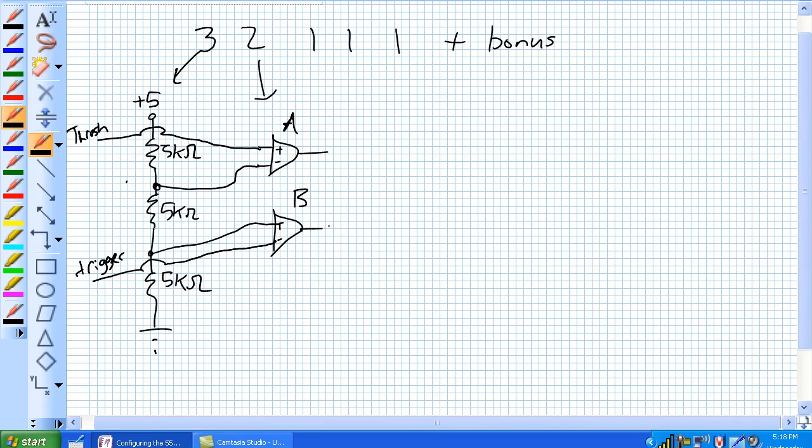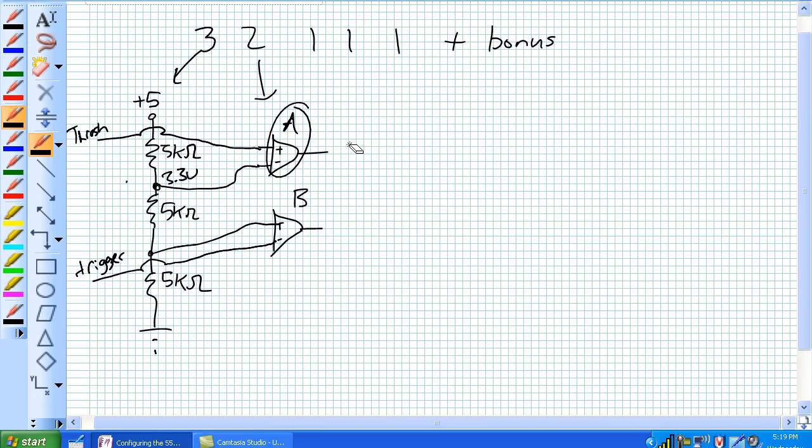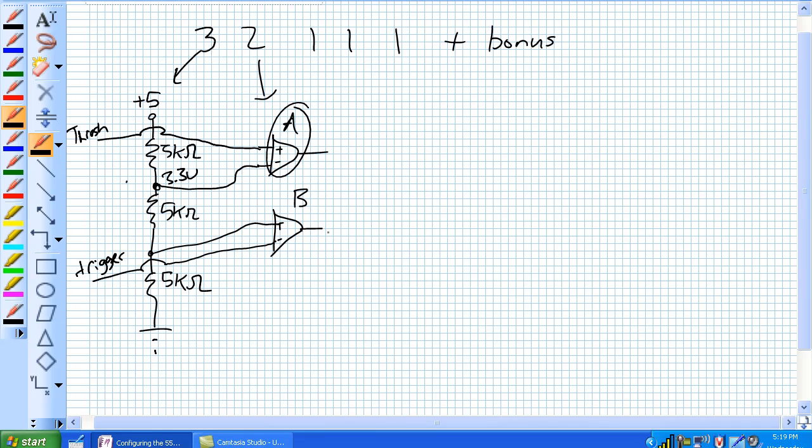So what does this mean? Well, for comparator A, anytime threshold is greater than, as we previously discussed, 3.3 volts, it's going to produce a 1. Anytime threshold is lower than 3.3 volts, it's going to produce a 0. So B, from perspective of B, any time trigger is less than 1.67 volts, it's going to produce a 1. Anytime trigger is higher than 1.67 volts, comparator B is going to output a 1.